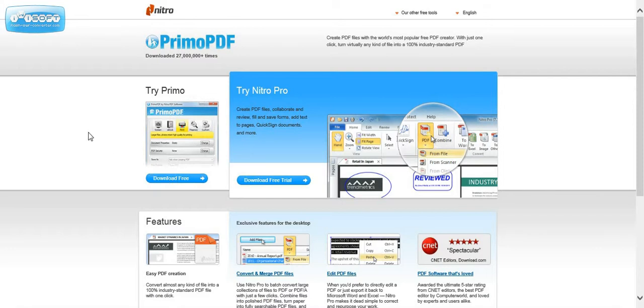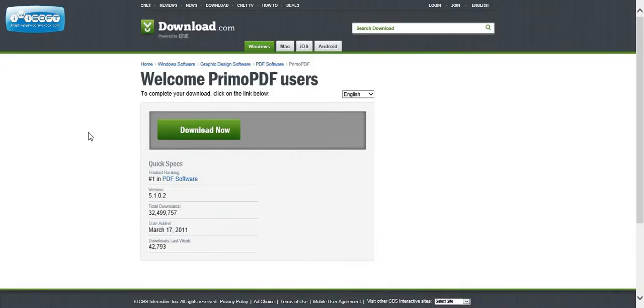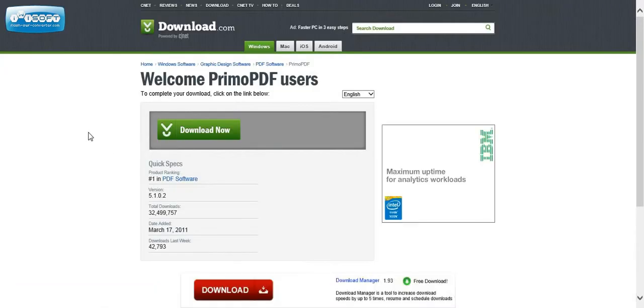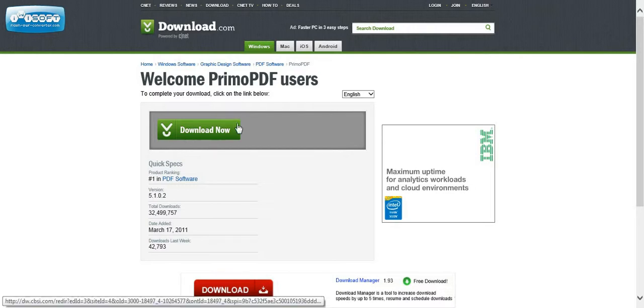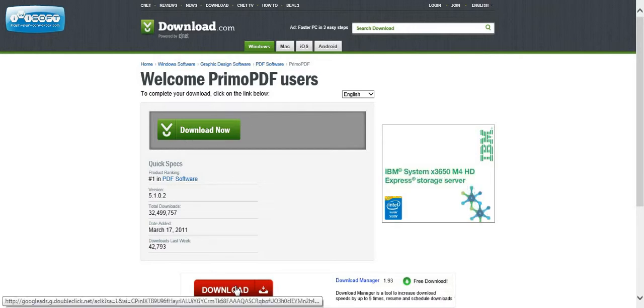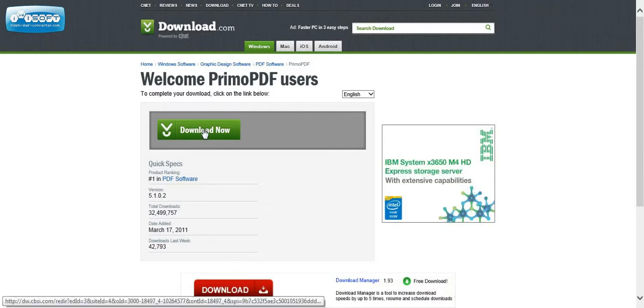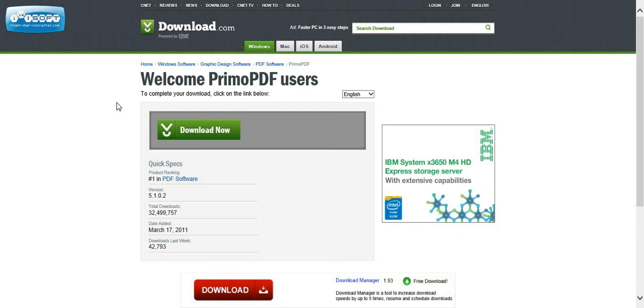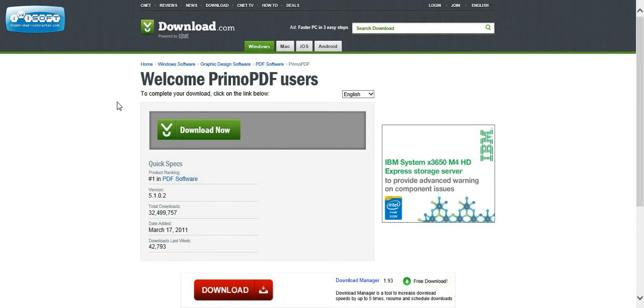And this is going to take us to CNET. So they've loaded it onto CNET so that you can download it from CNET. Click on the green button. Don't click on this one down here. So we're going to download it from CNET.